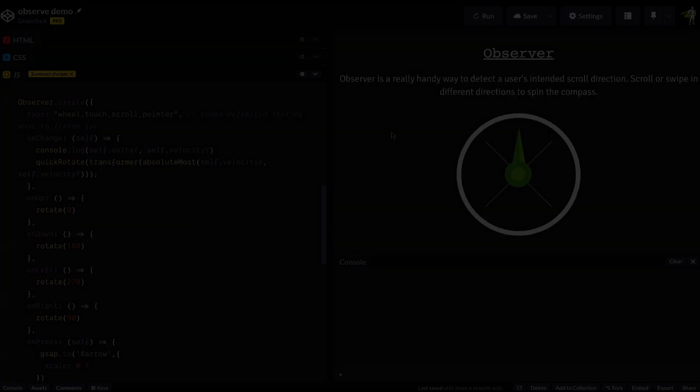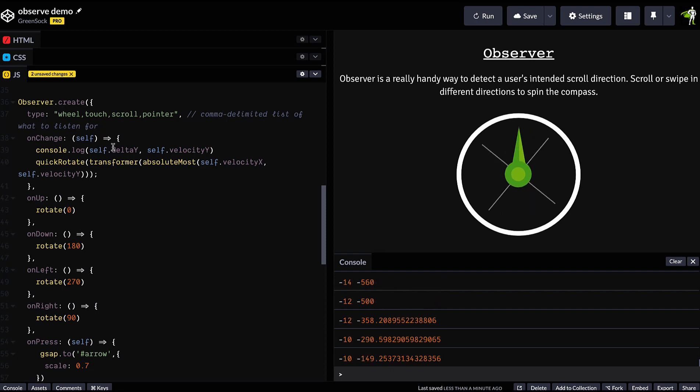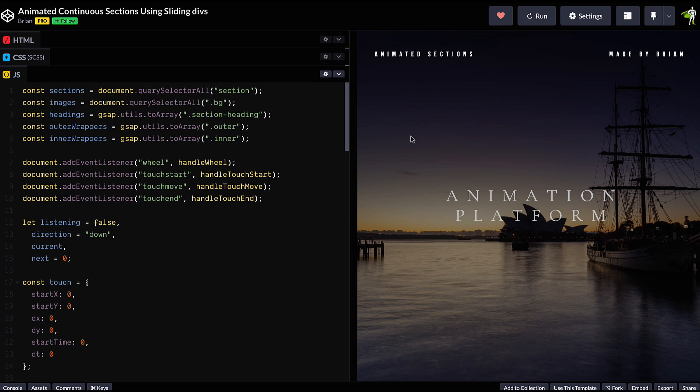Observer gives you back debounced delta values that you can pipe into your GSAP animations or do pretty much whatever you want with, the sky's the limit.